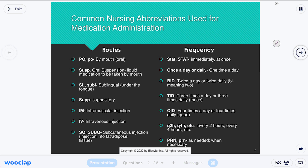SUPP is suppository. That's a medication that goes in the rectum — commonly to help with constipation, but not always. There is also a suppository that treats bladder spasms because the bladder wall is anatomically close to the rectum, so it can actually help treat that condition.